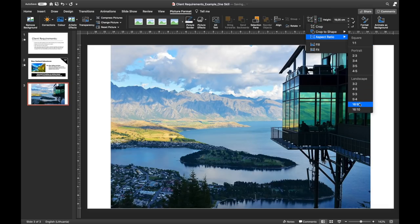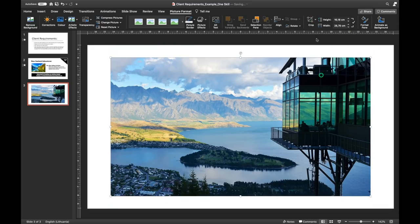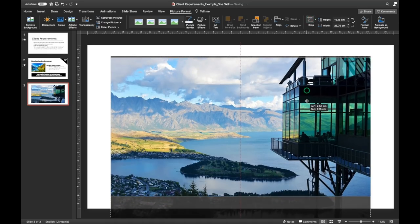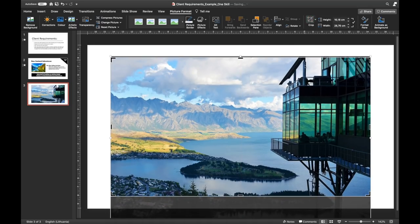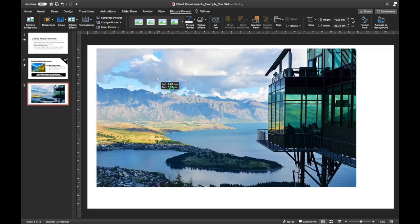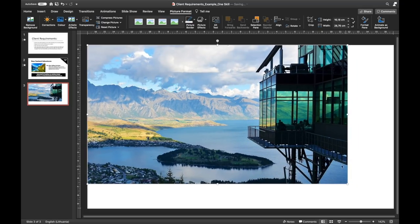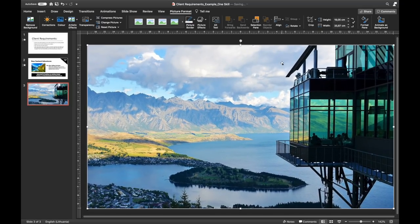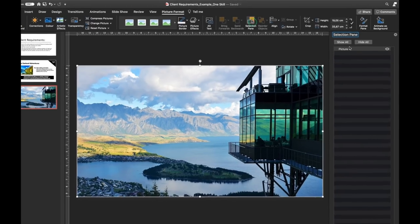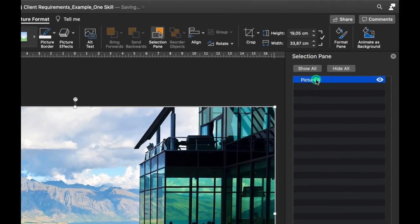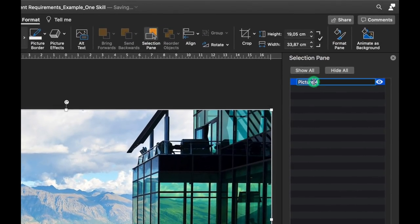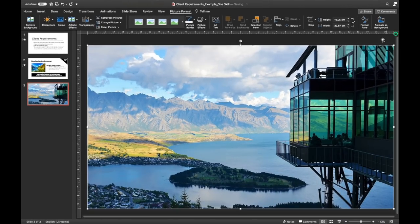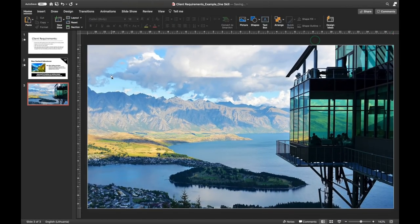Now let's crop it to 16 by 9. We can adjust the positioning of the photo inside the crop, then drag it to the top left corner of the slide so it covers the whole slide. Now let's give it a name in the selection pane — for example, 'BG background.' That's awesome.